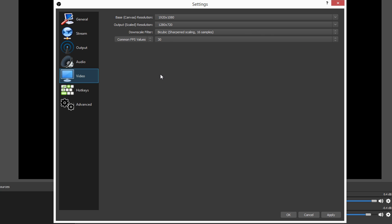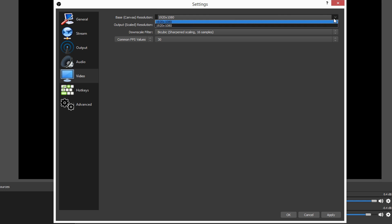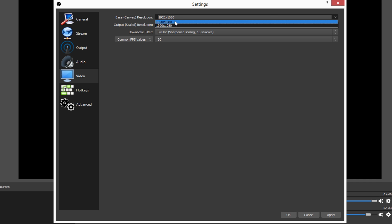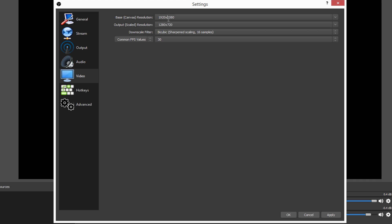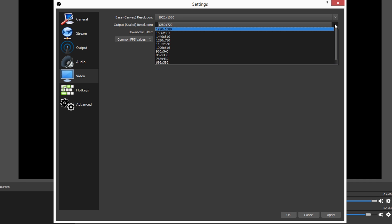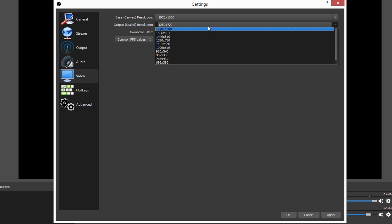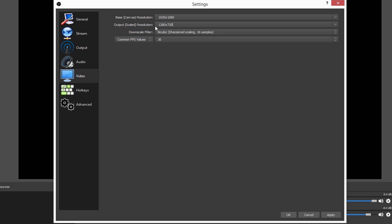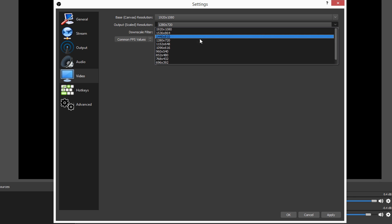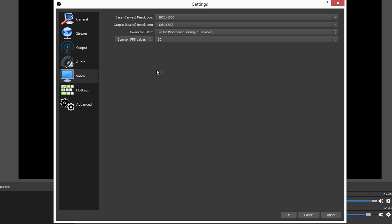We're now going to be moving on to the video tab. Now, your base canvas revolution. This is what your monitor is. There should only be one option in here. Whatever your monitor is, this is what your base canvas resolution is going to be. This is whatever you're looking at. Your output scaled resolution is going to be what you're going to be outputting into your stream. 1920 by 1080 is 1080p. Just because you put this on 1080p doesn't mean you're going to get 1080p. If you want the best quality for mostly first-person shooters, put this on 1280 by 720p. This is 720p.